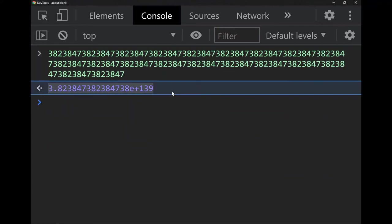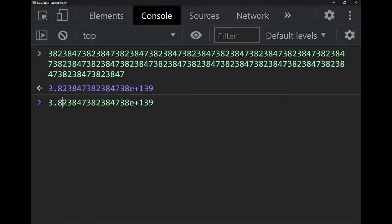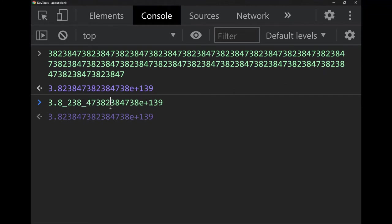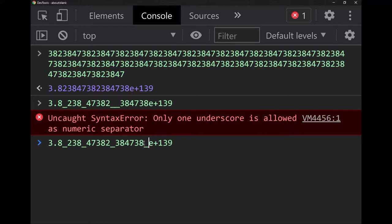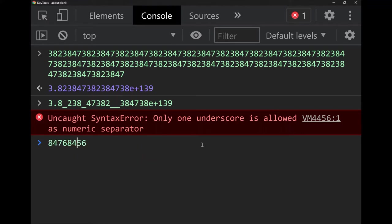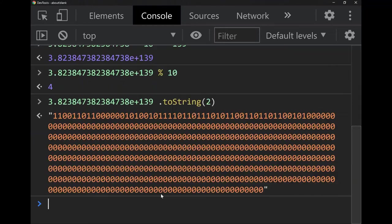There's a relatively new feature in JavaScript that lets you insert underscores between digits. You can't use more than one underscore in a row, or at the beginning or end, or next to 'e'. The use case is that if you have a big number you can't use commas to group digits, so you use underscores instead for readability.